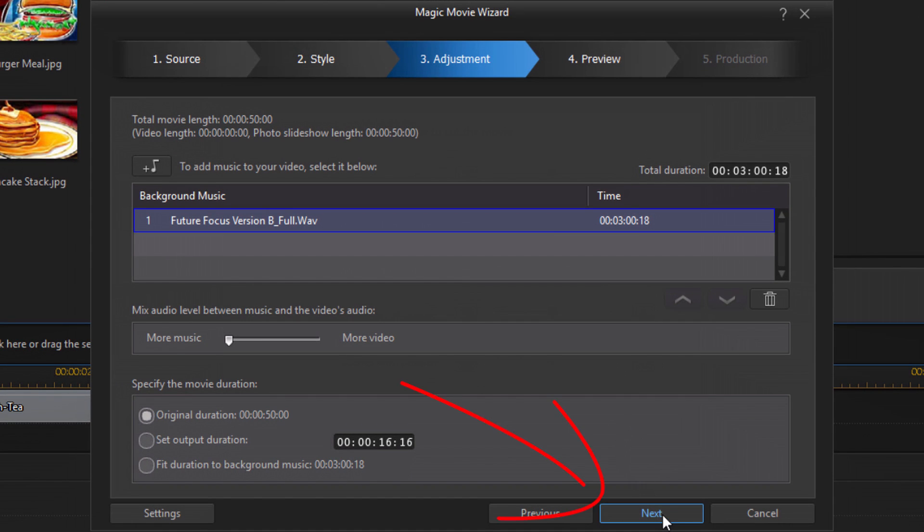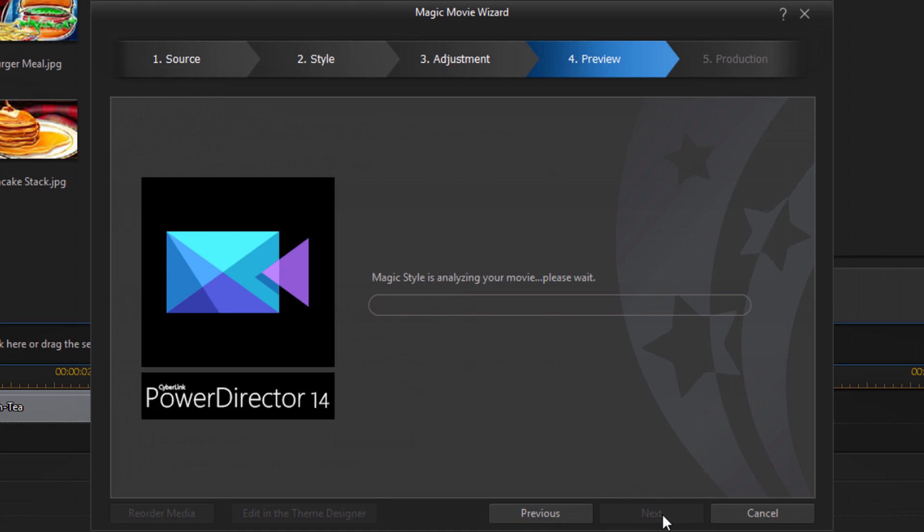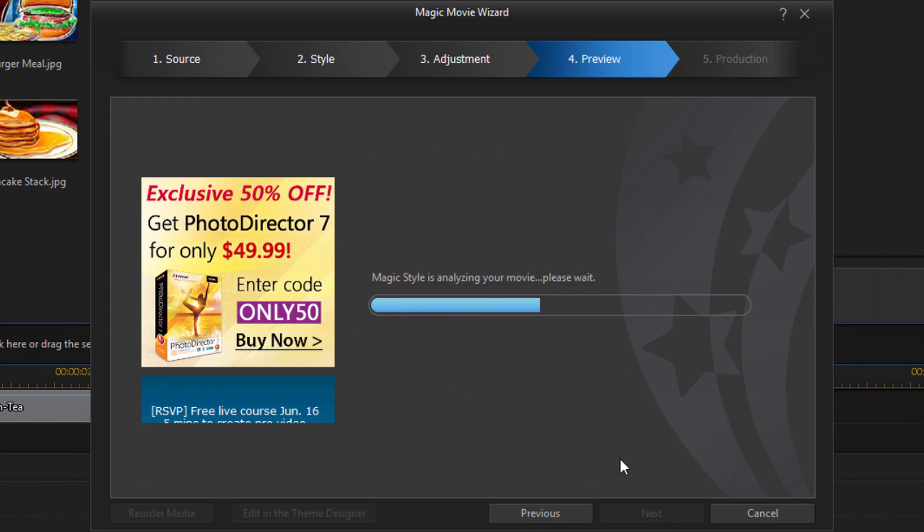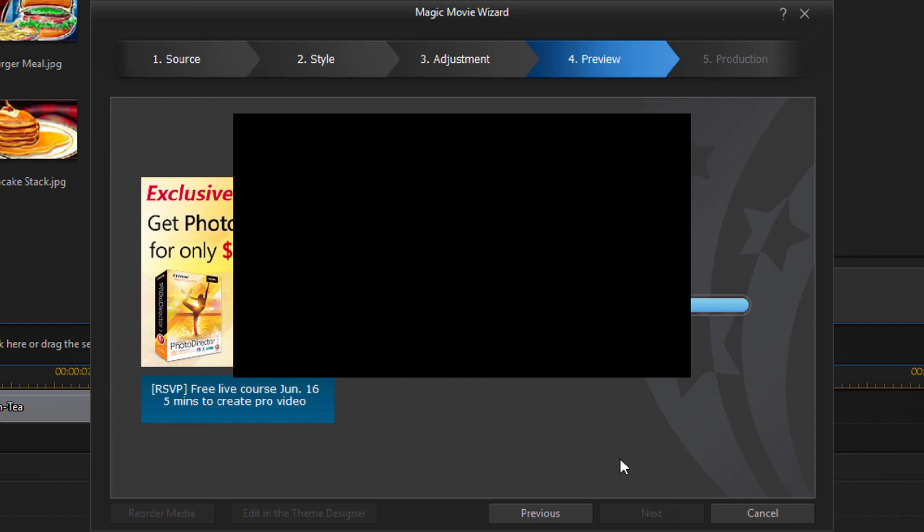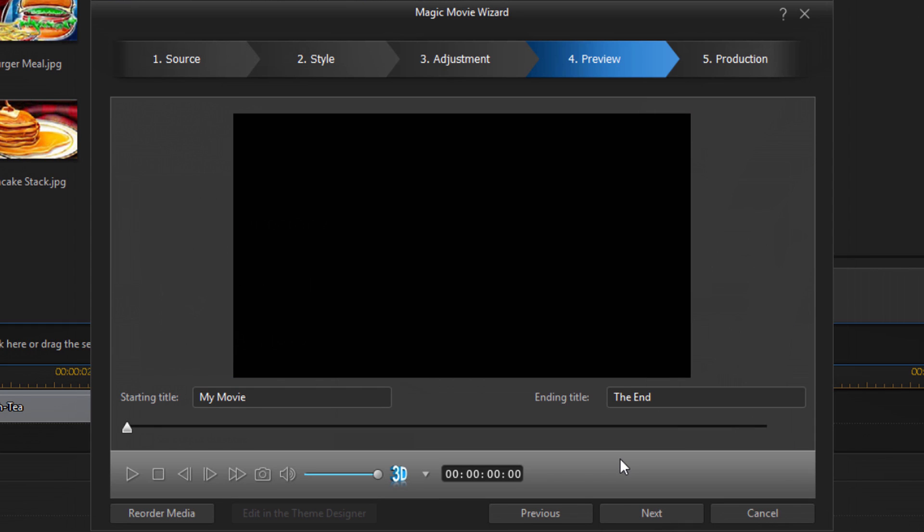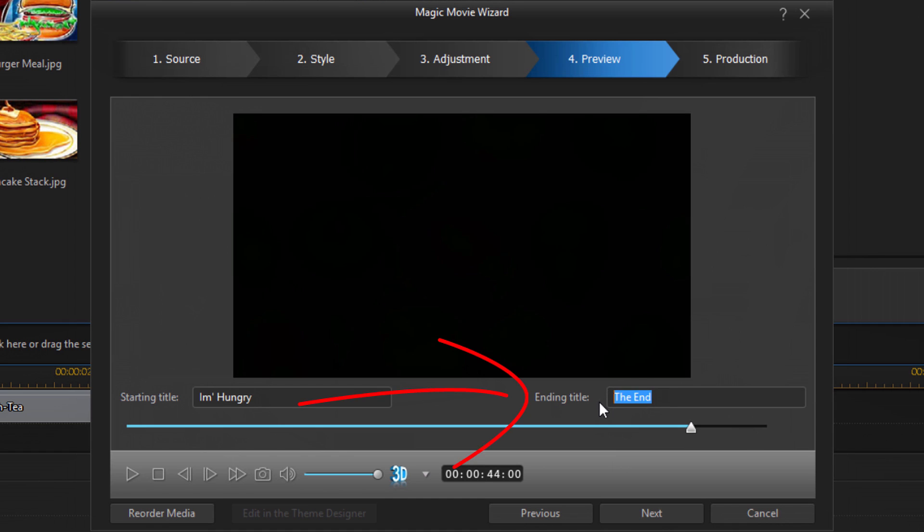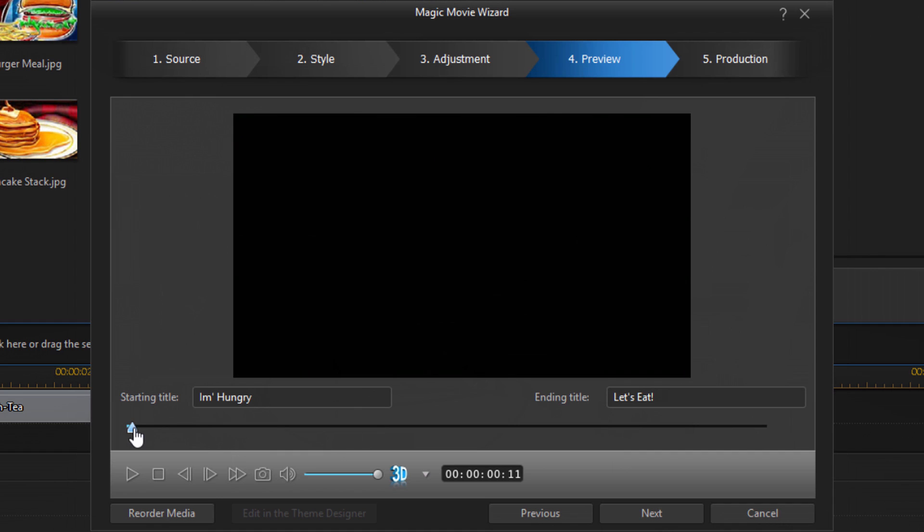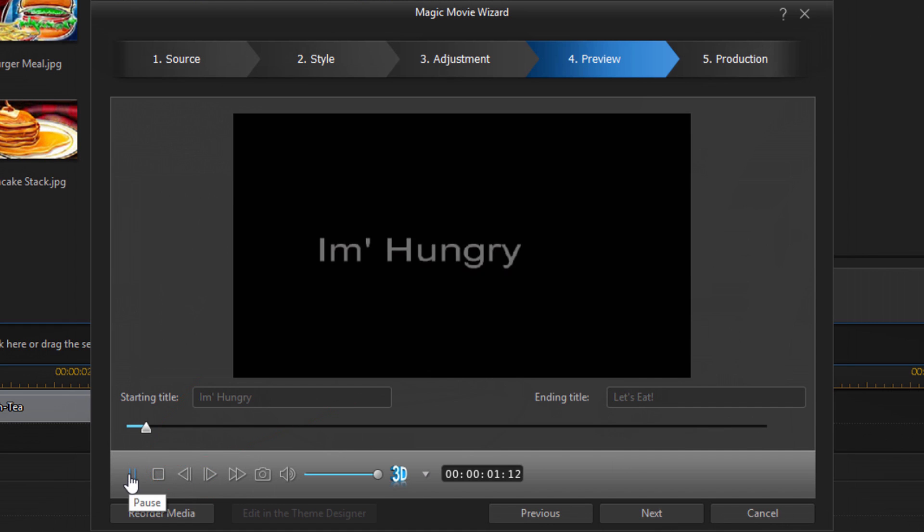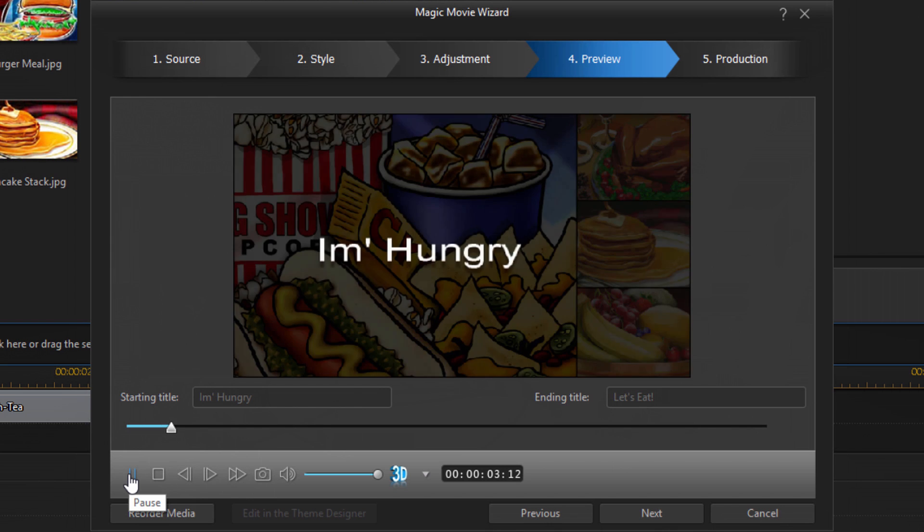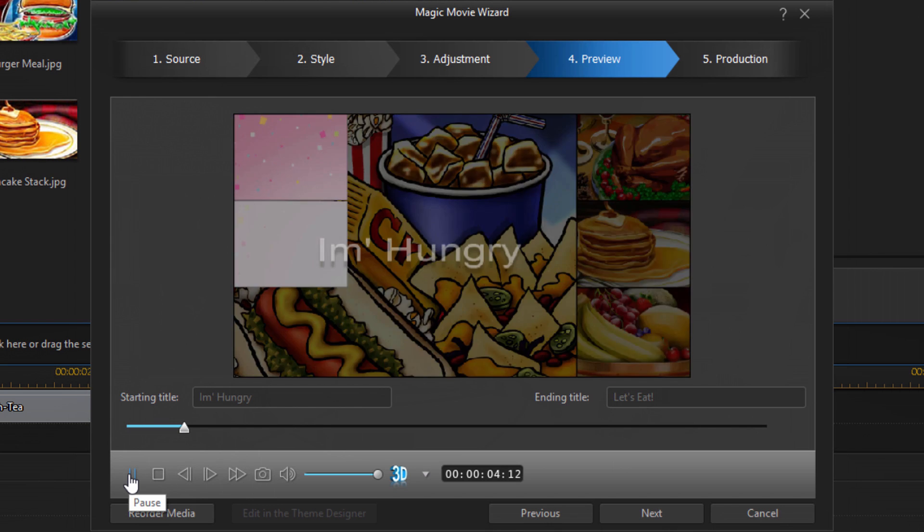And now I'm going to click on next. And so it's creating a preview for me to see what the movie is going to look like. So first thing I can do here is change the title. And this is what's going to show first on the screen. And then what's going to show last on the screen. And so now I can use my playback controls here to preview how it looks.